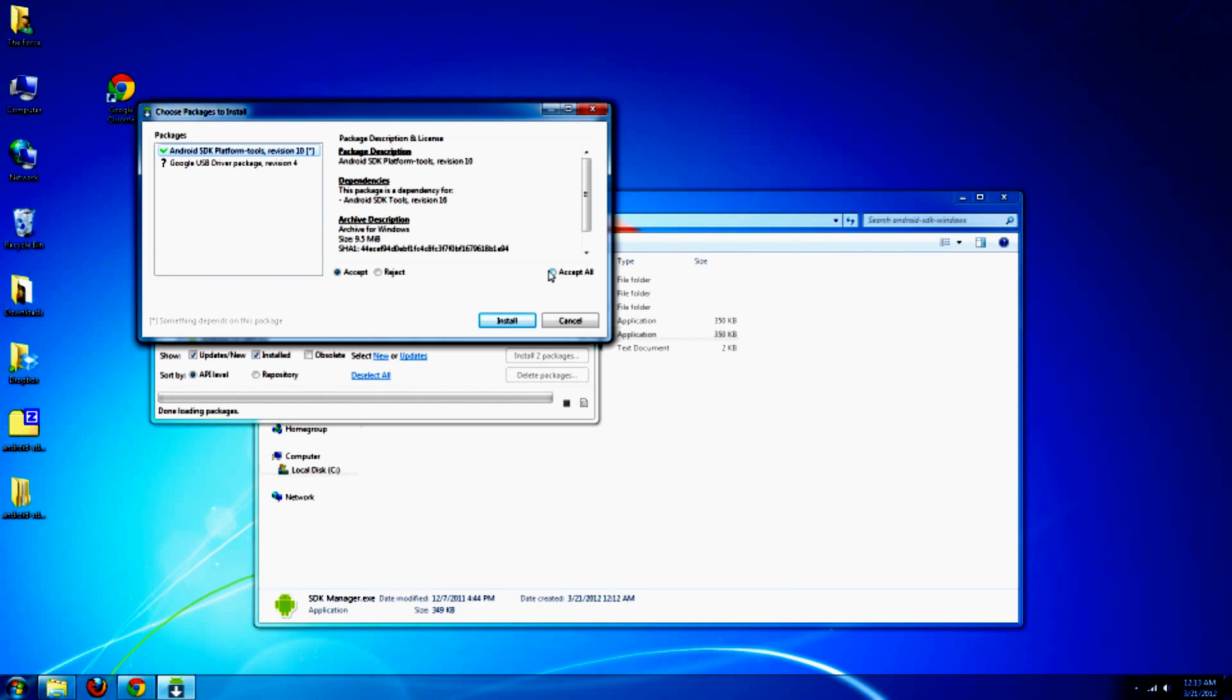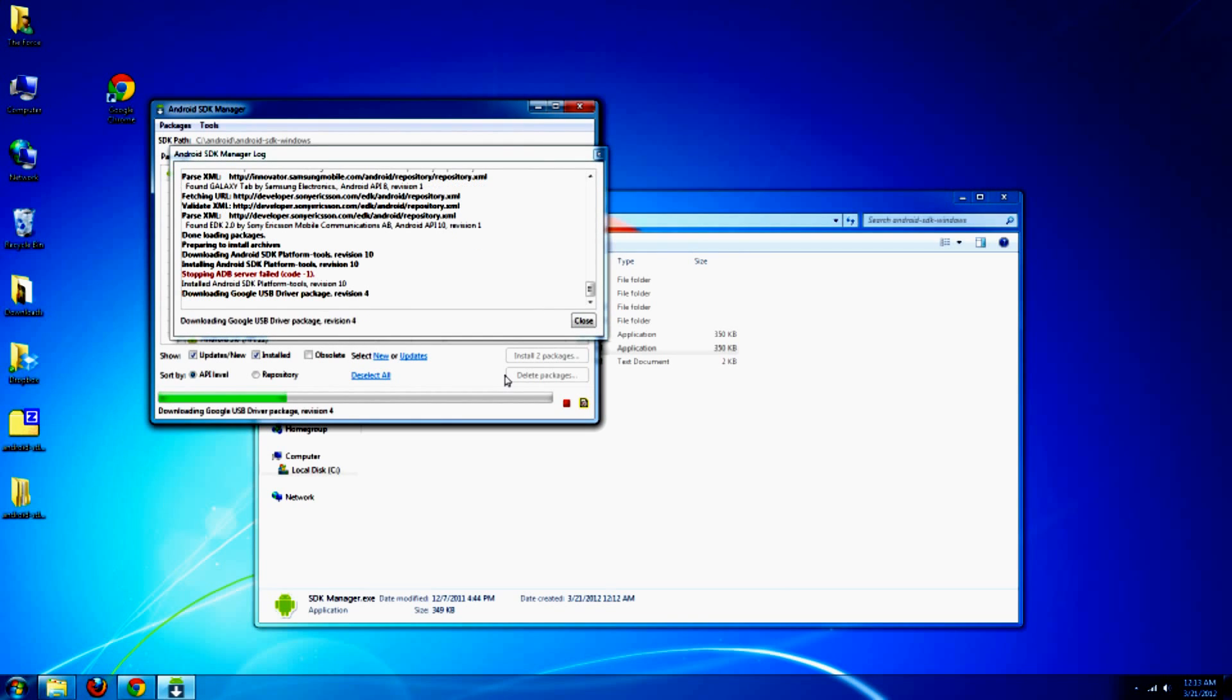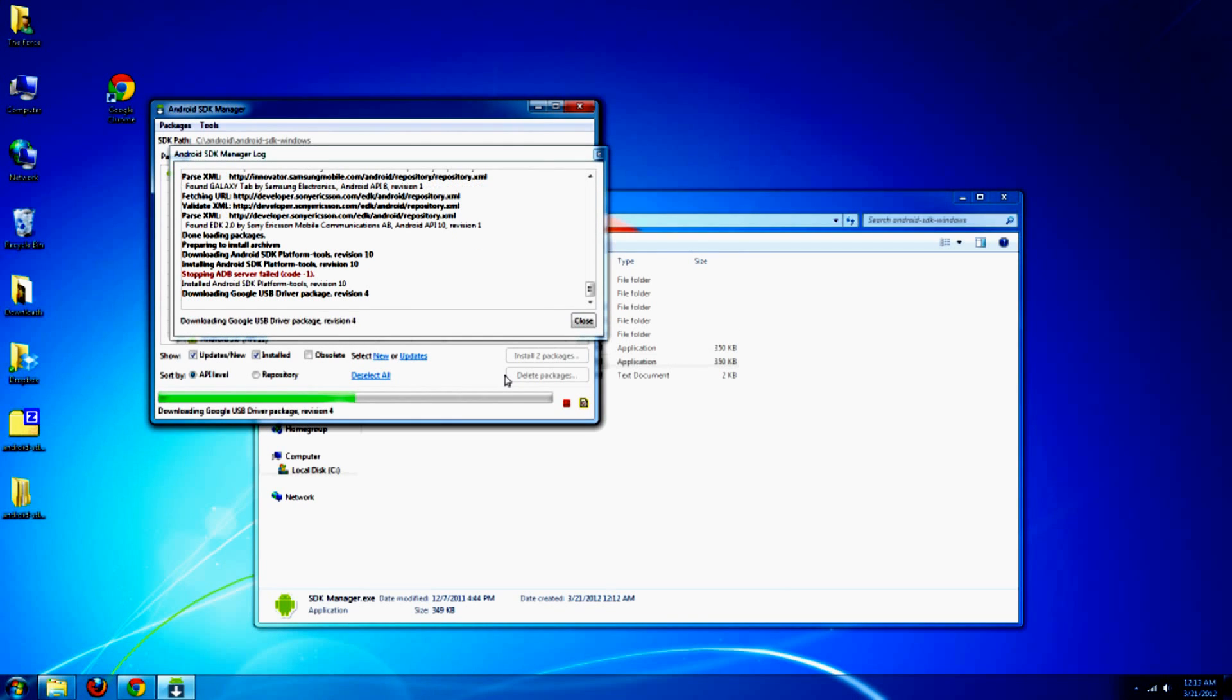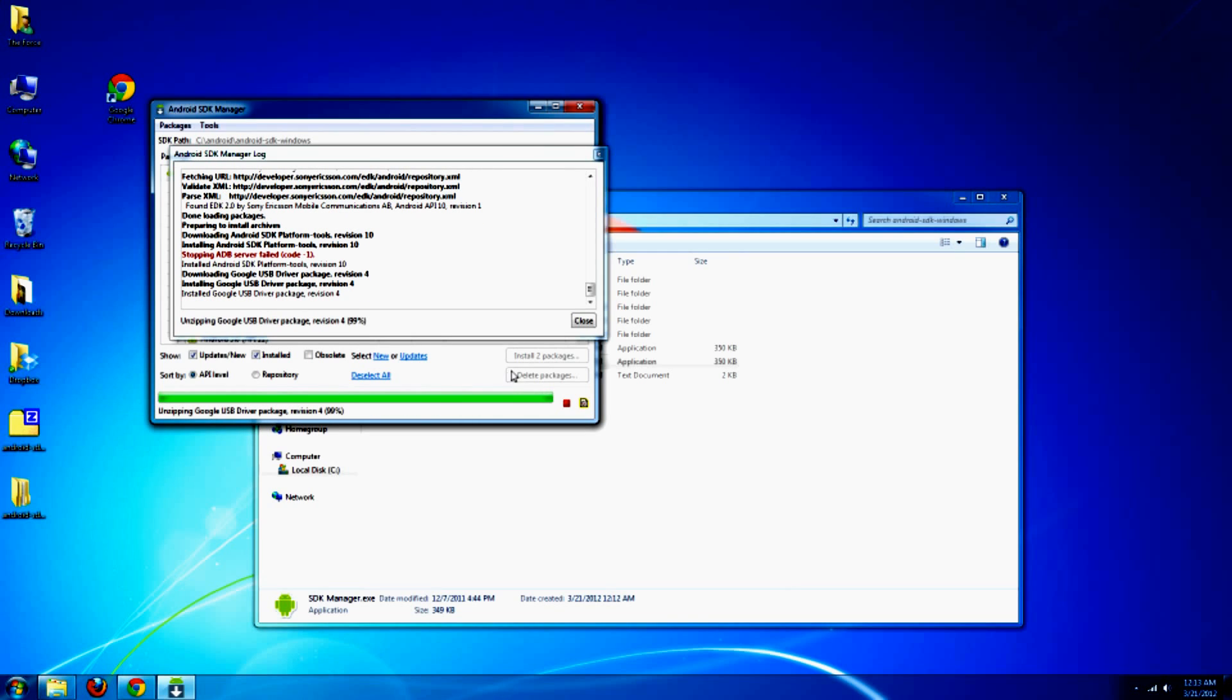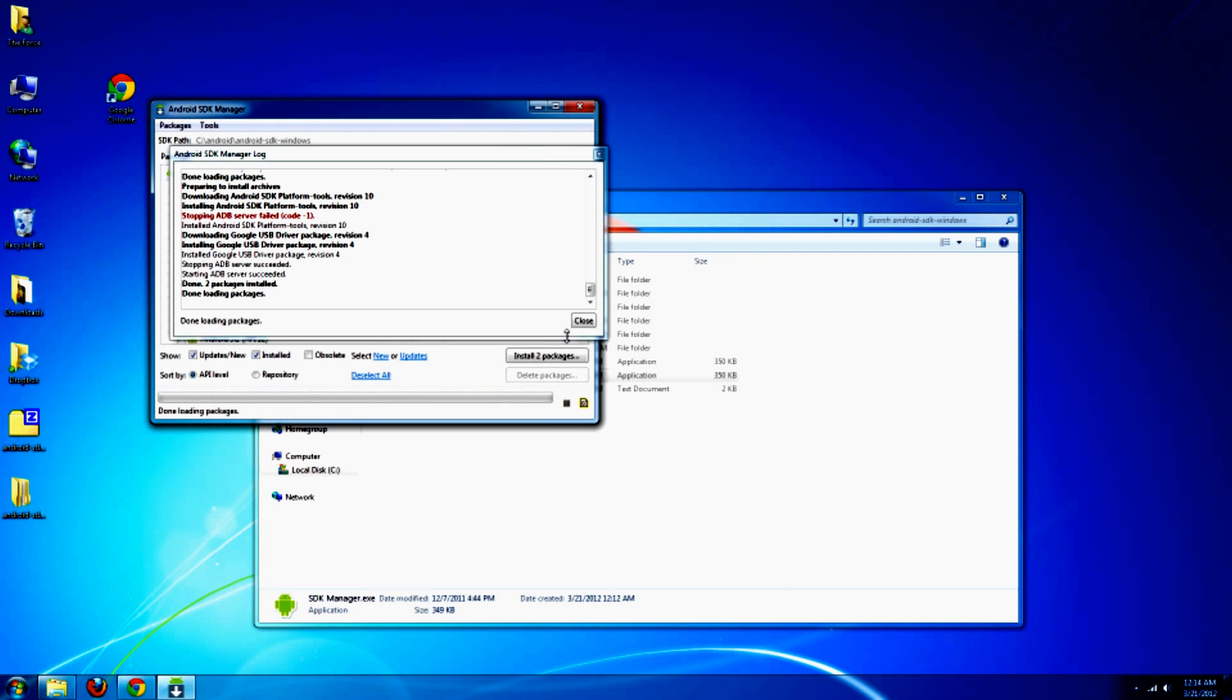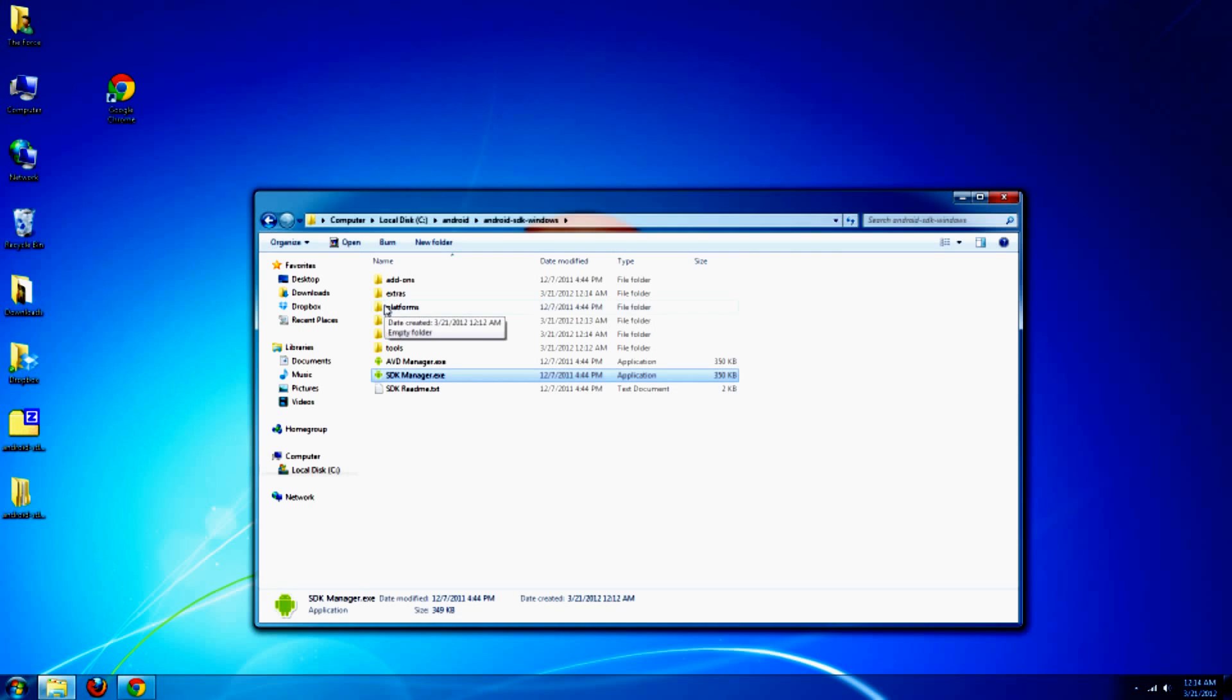Not necessary, but we're getting a Google USB driver out of this. Once it's done, close and close.